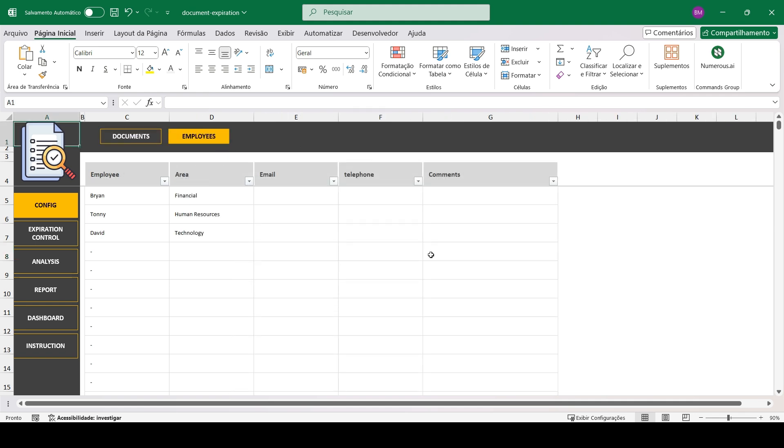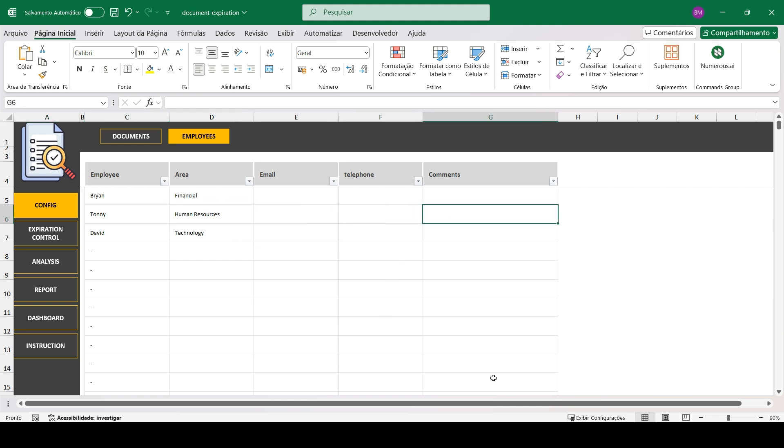And here you will register the employees. Here you can enter the name, department, email, phone number, and any notes if necessary after completing this part of the registration.